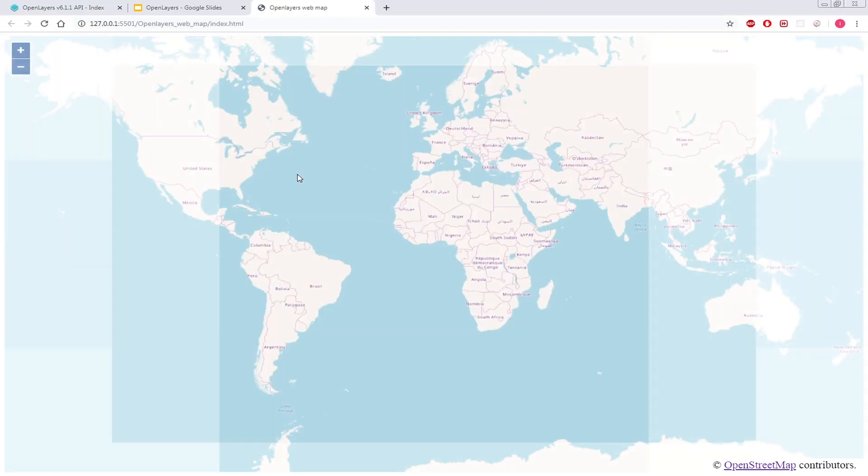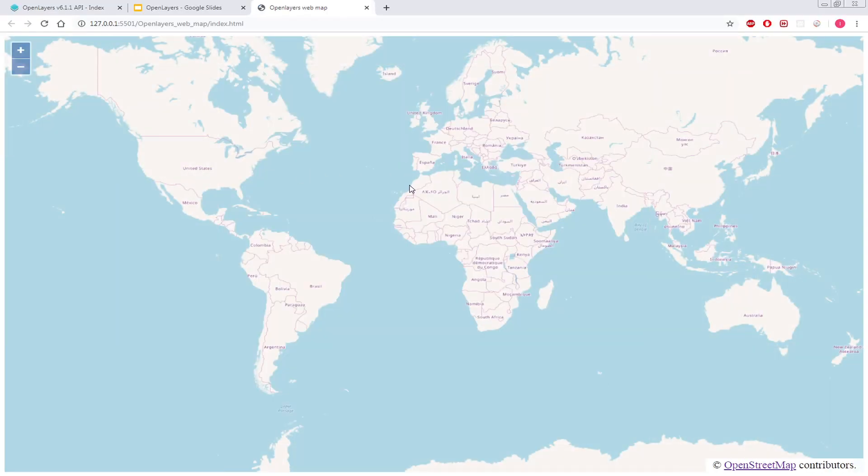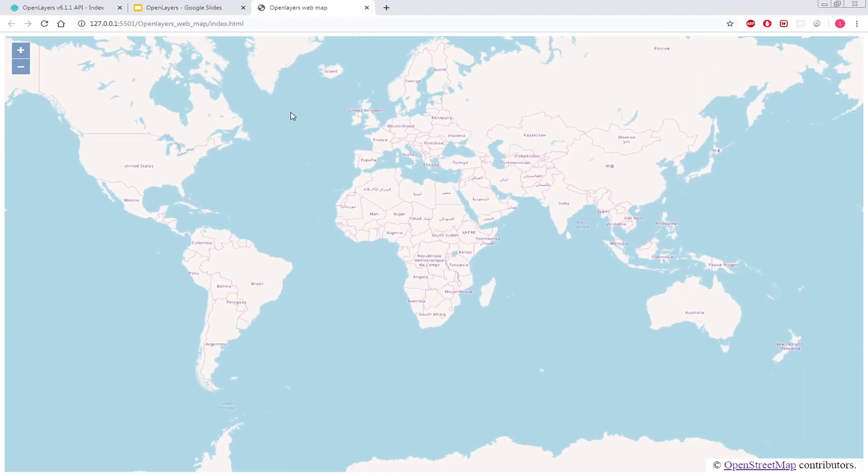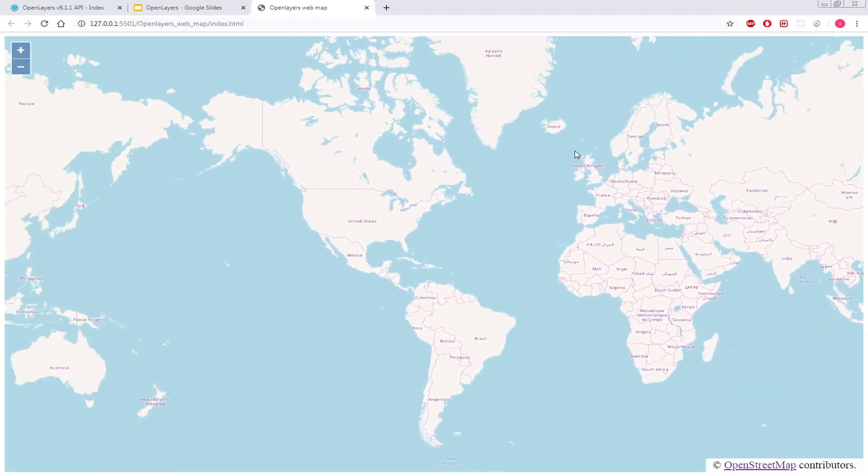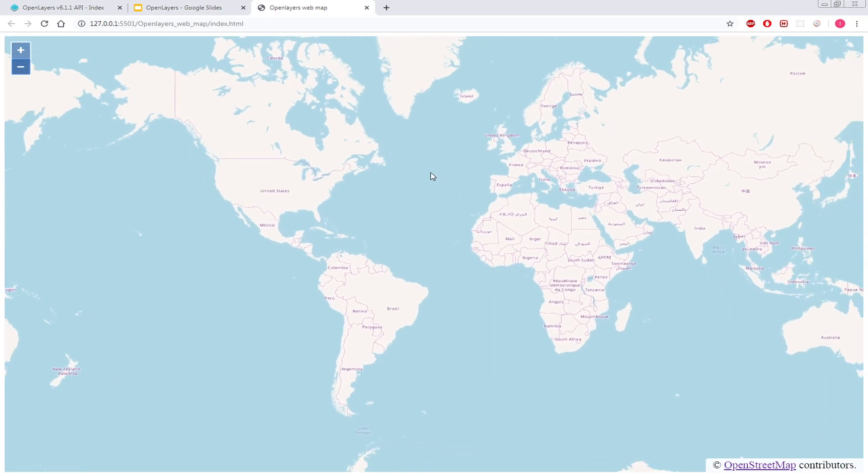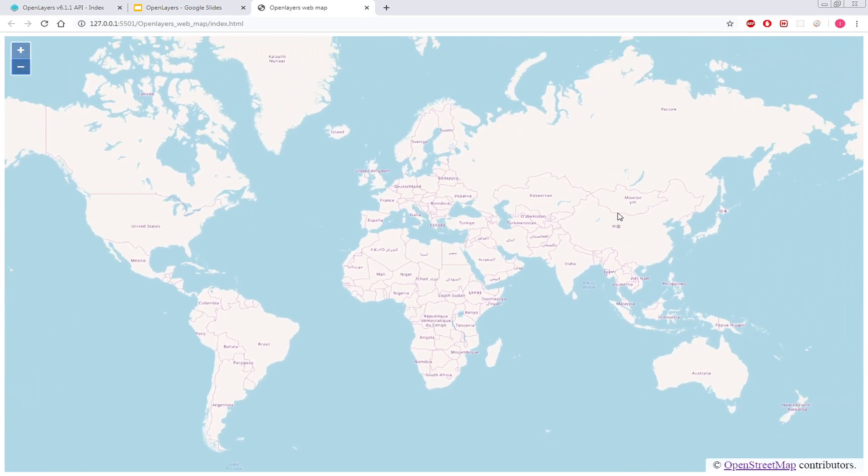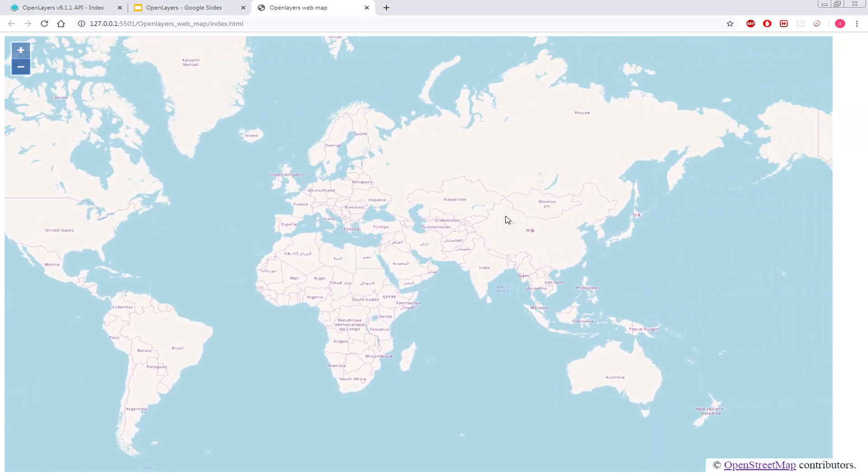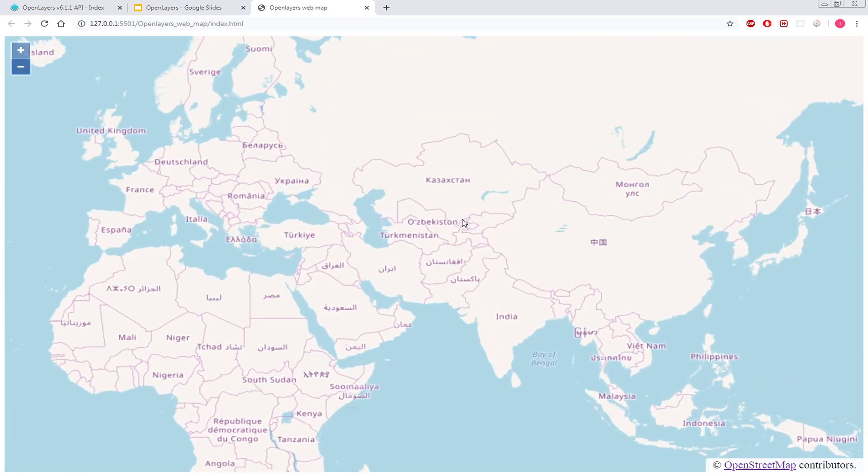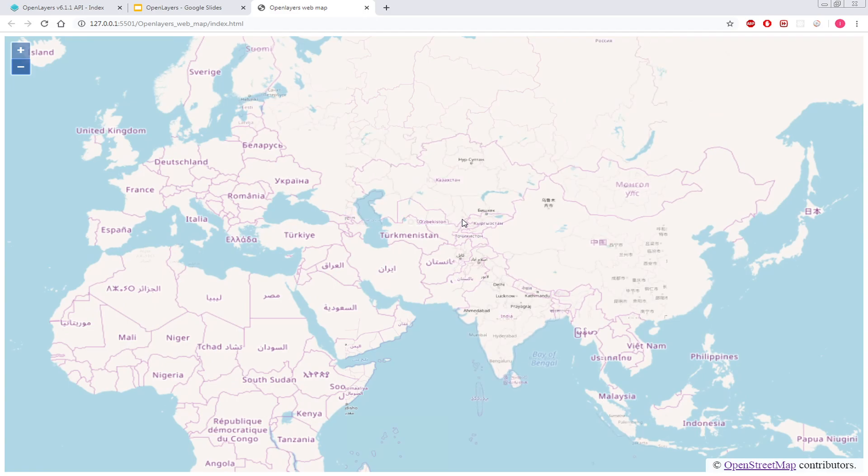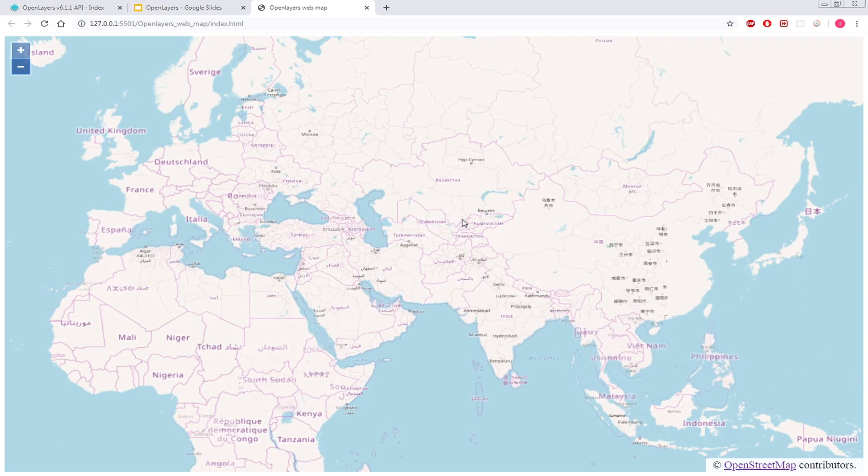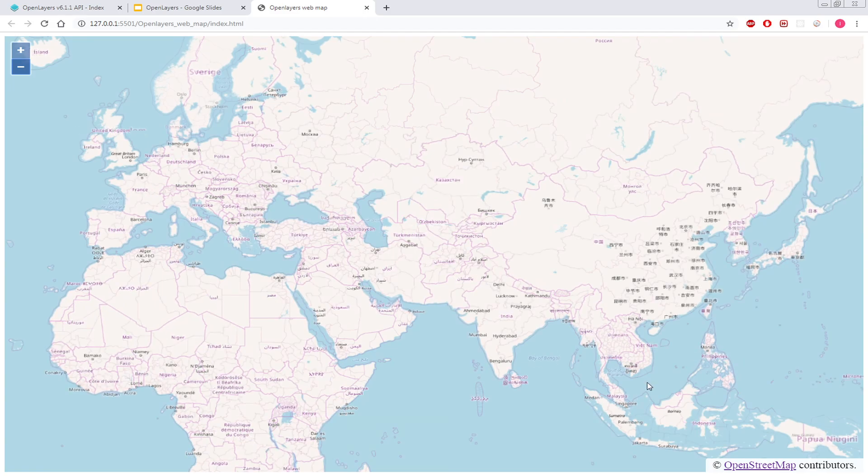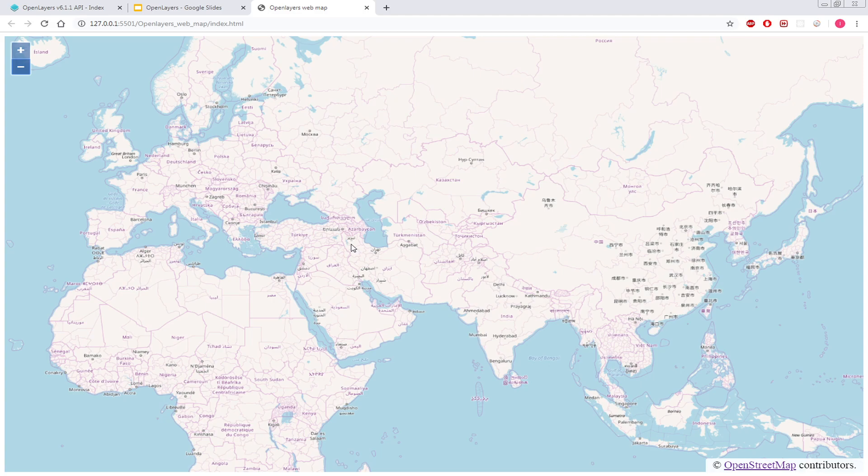All right, so now let's run this index.html with the live server and hopefully we should have a map. So that's a basic map. We don't have many things in here, all we have is just this zoom in and zoom out button and just a basic map base layer, OpenStreetMap. So that's it for this video and I will see you in the next one.